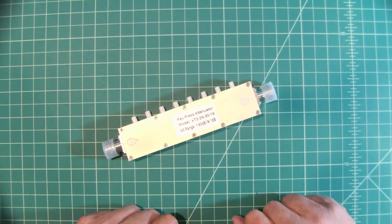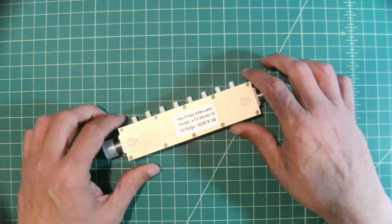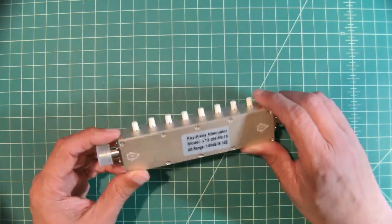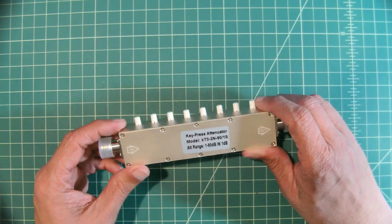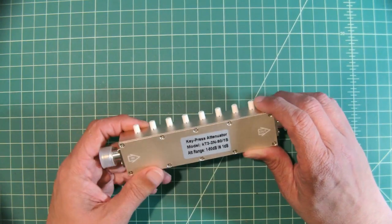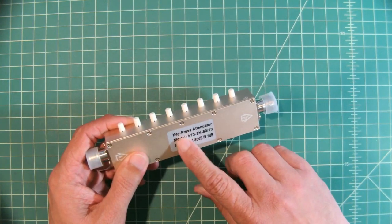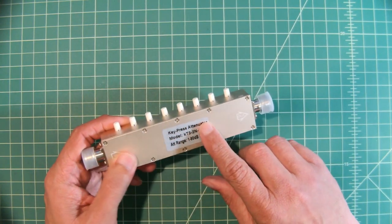All right folks, so in this video we're going to take a look at this device which is called a step attenuator or in this case a key press attenuator.